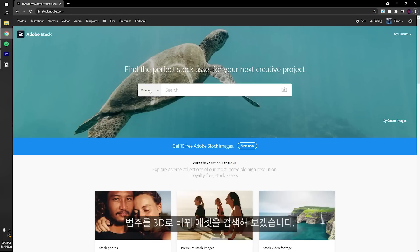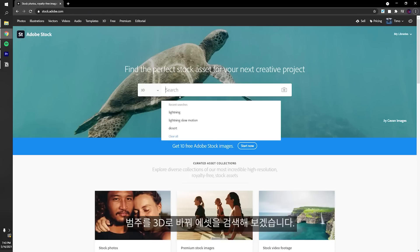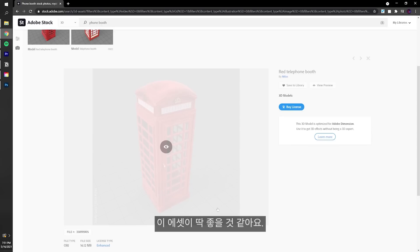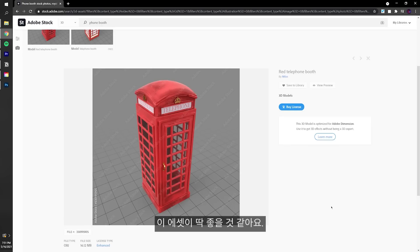Let's switch to the 3D category and browse for assets. Let's type in telephone booth. This one is perfect. Great. Let's save it to the library.